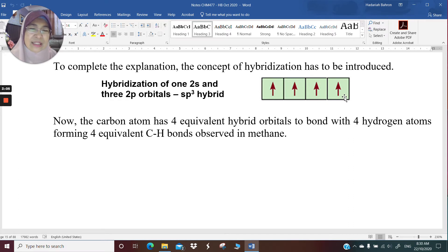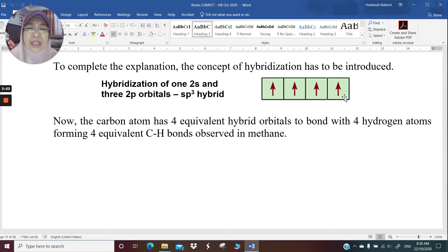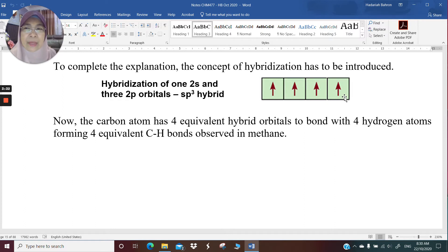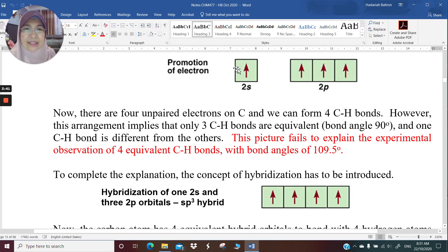Before mixing, the s orbital and p orbitals are not equivalent — the s orbital has a round shape and p orbitals have a dumbbell shape. But upon hybridization, the four orbitals produced are equivalent in shape and characteristics. That hybrid orbital is called sp3. Simply taking from the parents: there is 1 s orbital and 3 p orbitals, so mixing 1s and 3p gives you sp3.